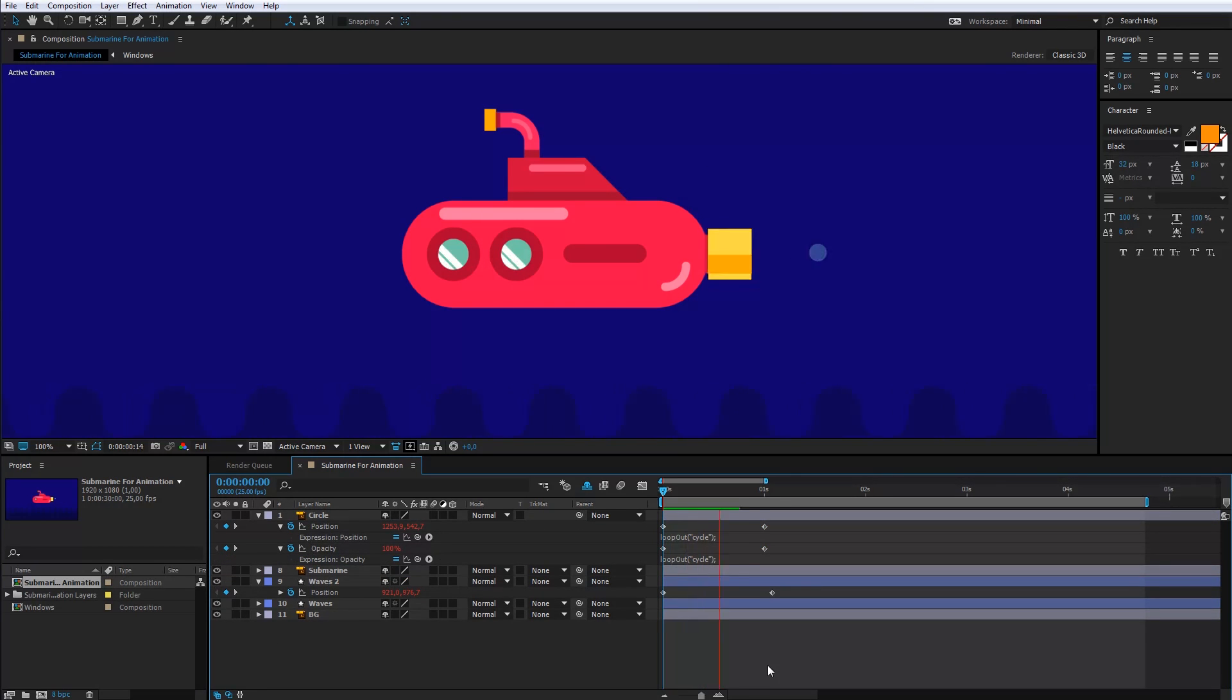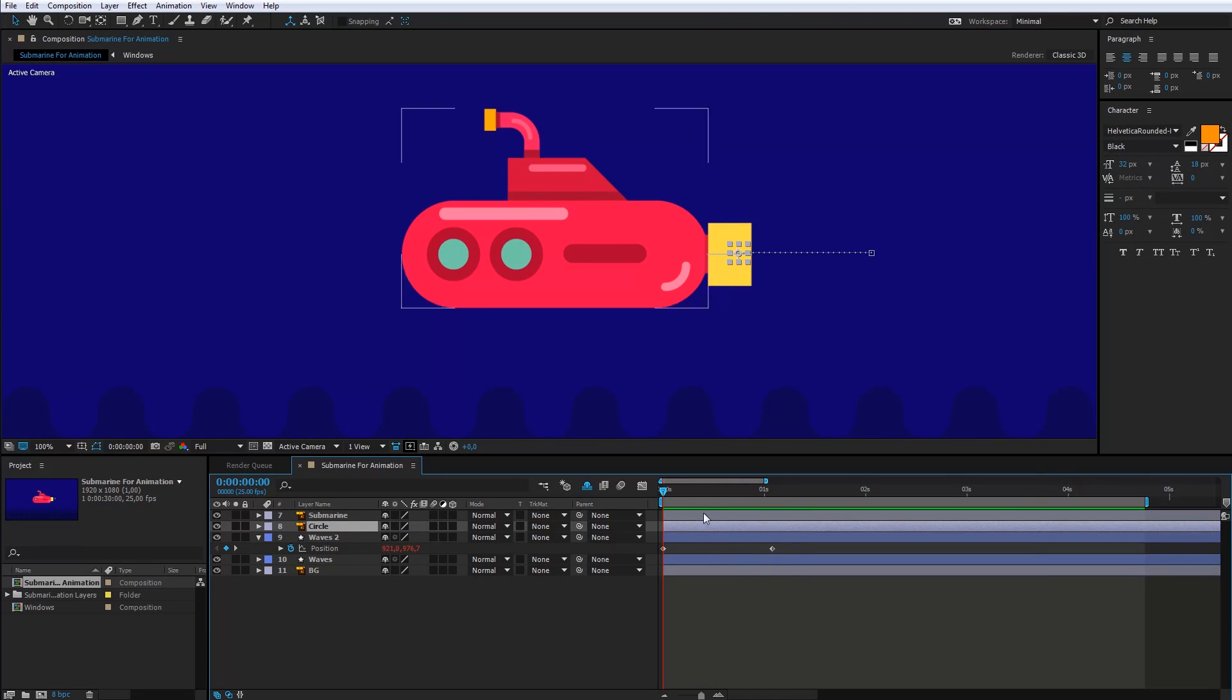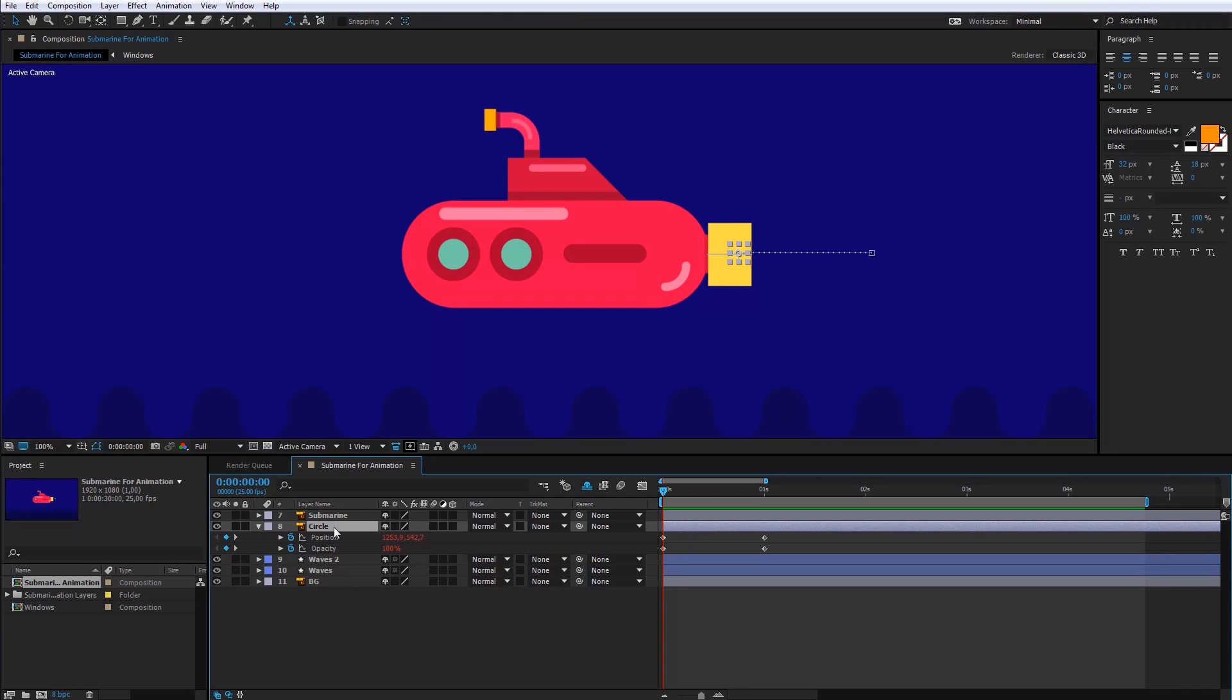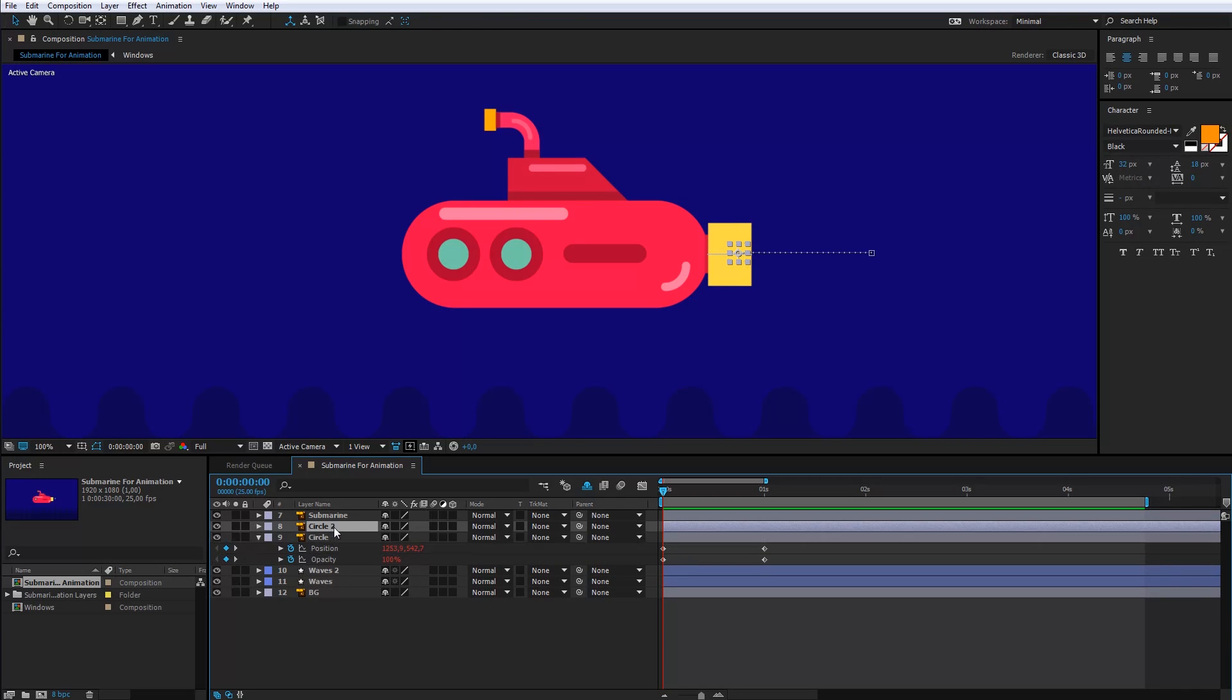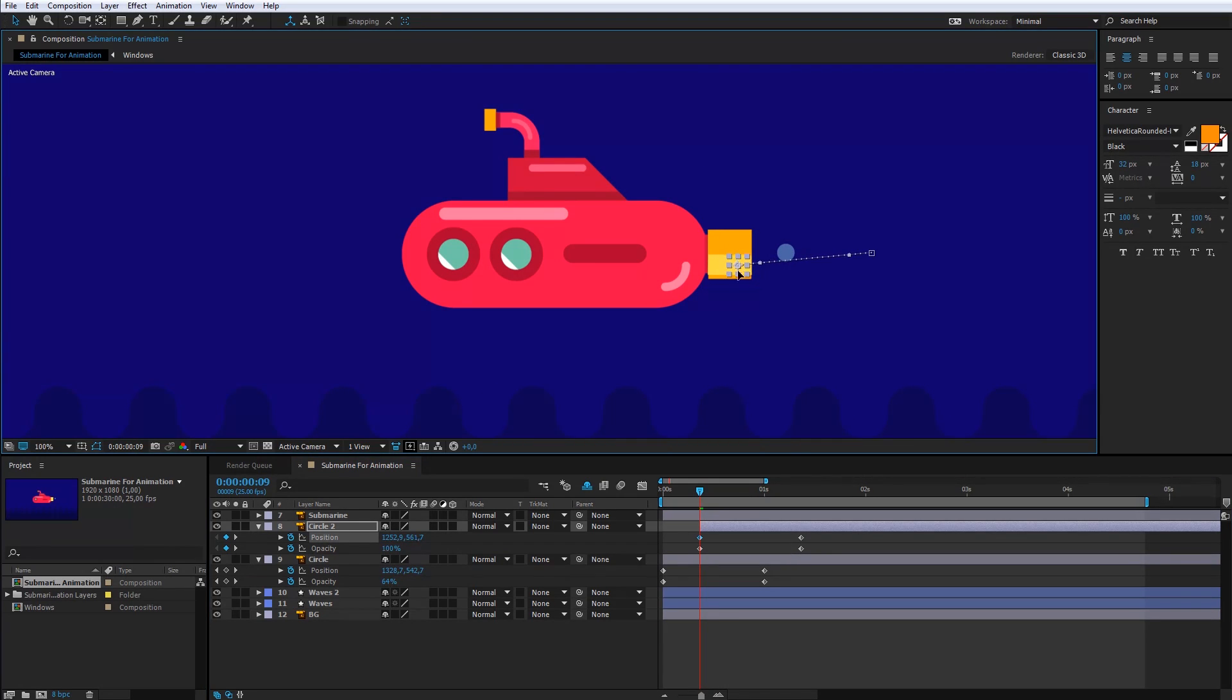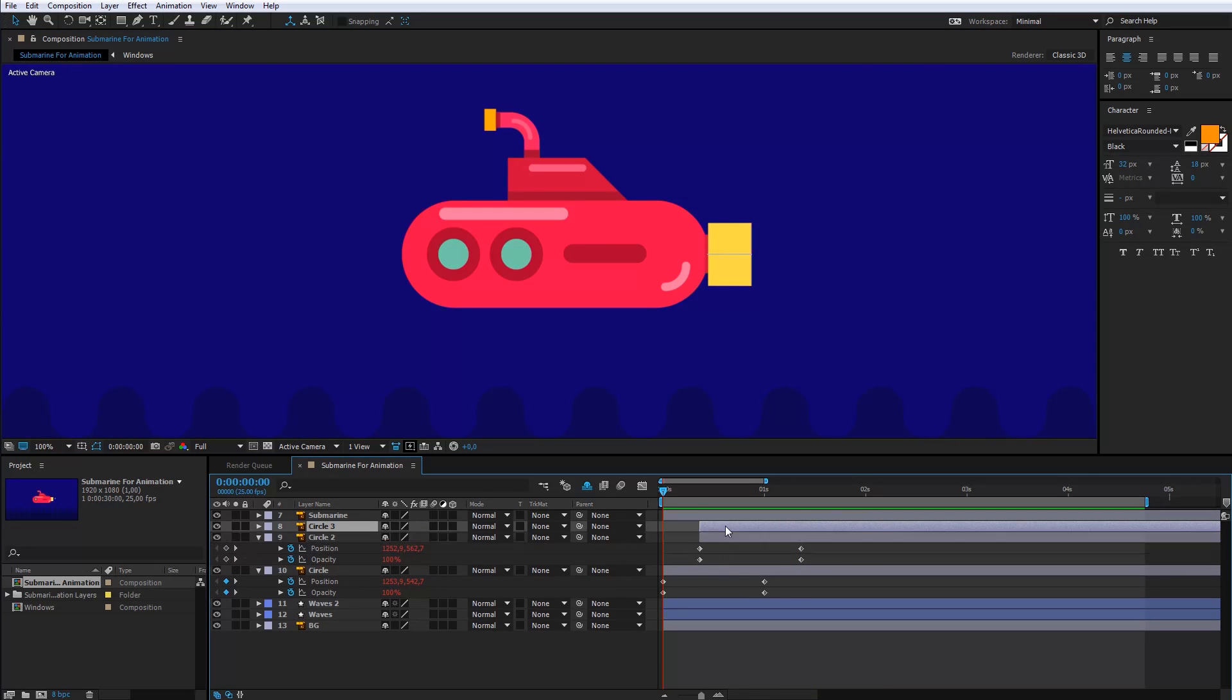The water bubble layer should be below the submarine layer. Now, I will copy the bubble layer, move it a bit and change the position of the bubble keyframes. I can do it one more time.